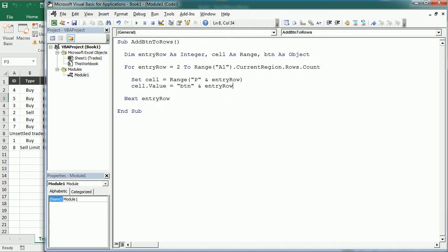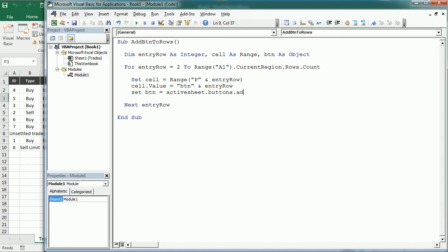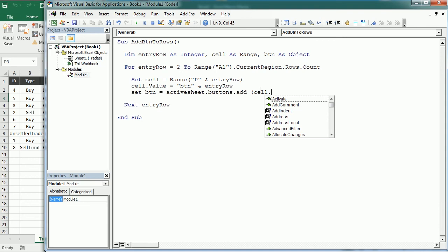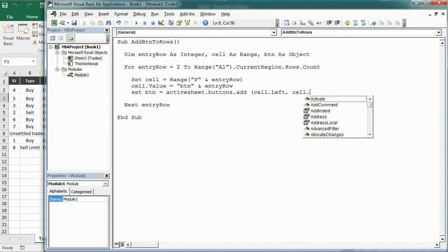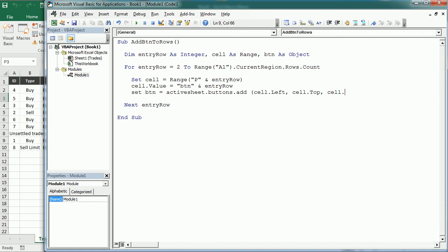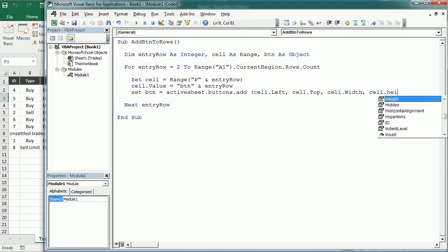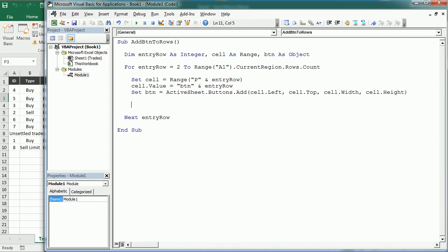Now we will add the button and we're going to assign it to btn. So with the active sheet buttons add, and here we're going to use the properties that we've used in several other videos as well. So the left of the cell and the top and the width of the cell where we're going to add the button and the height. Okay, and then with btn, the first thing we'll do is to change the caption and it's going to say delete.